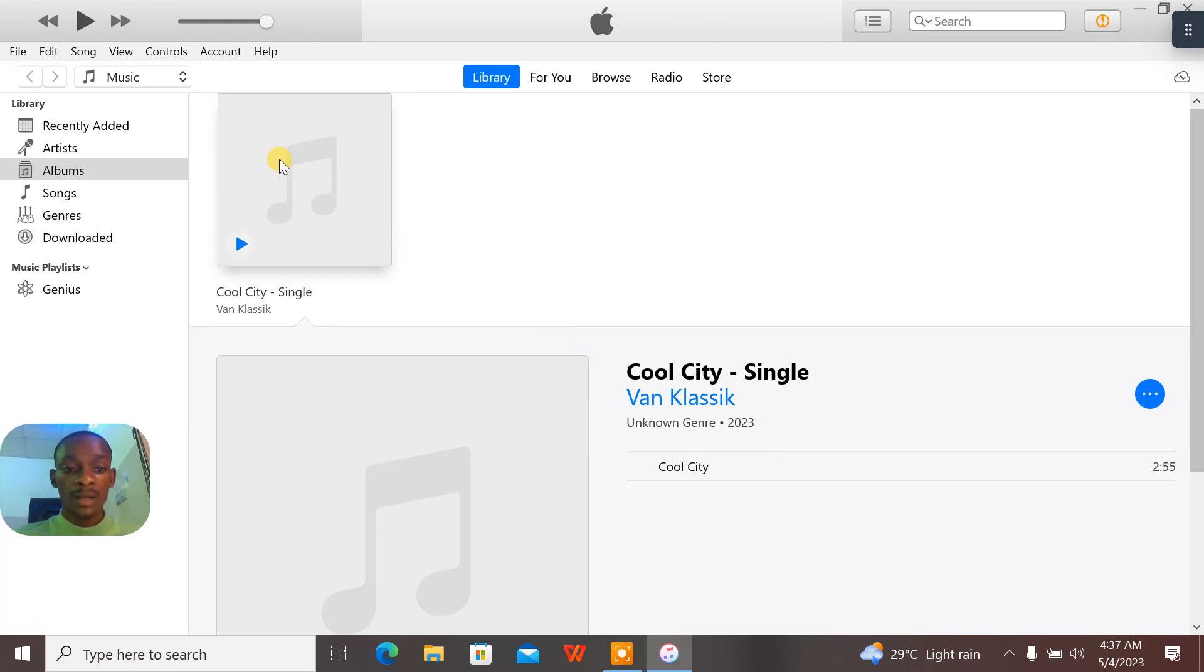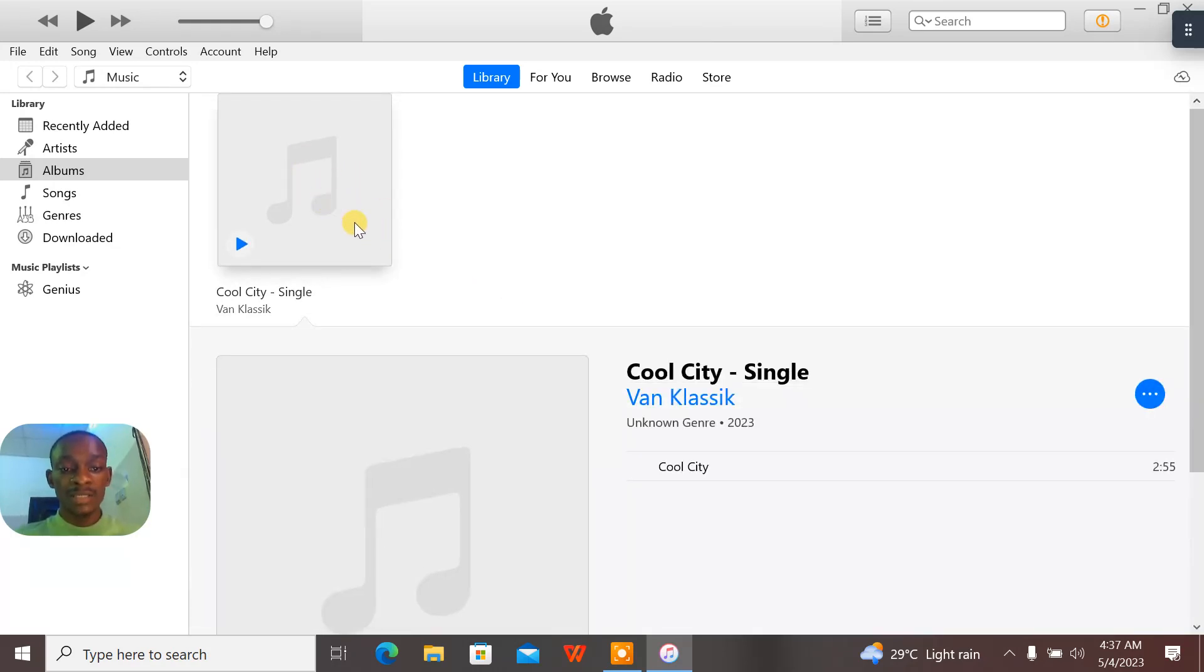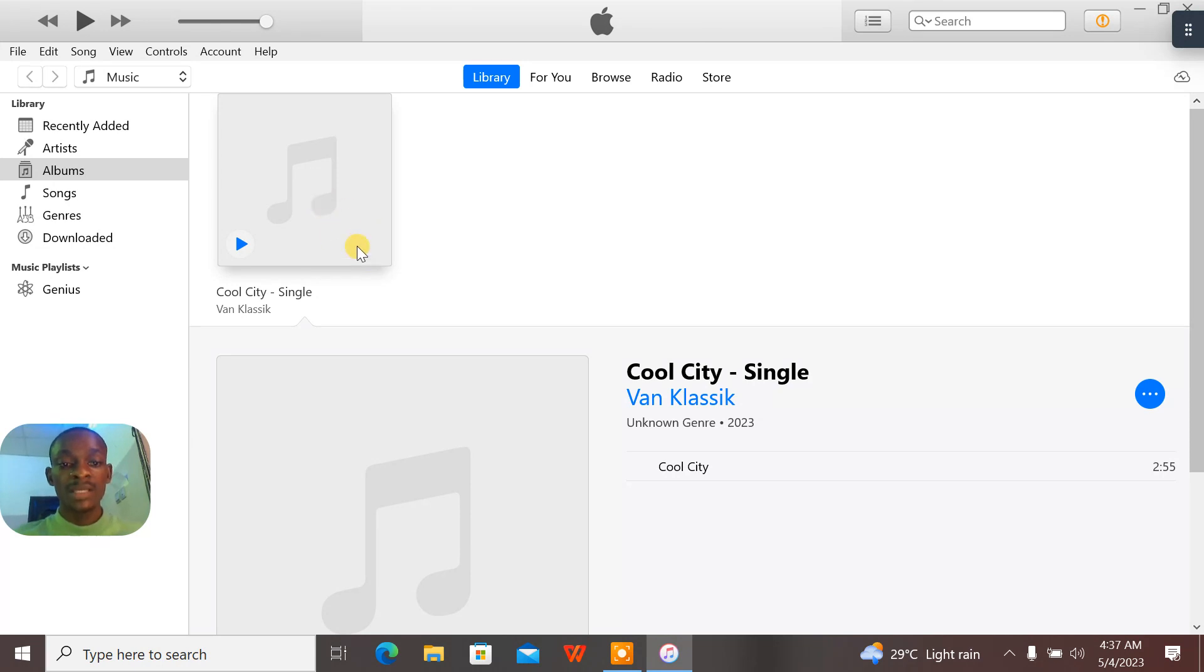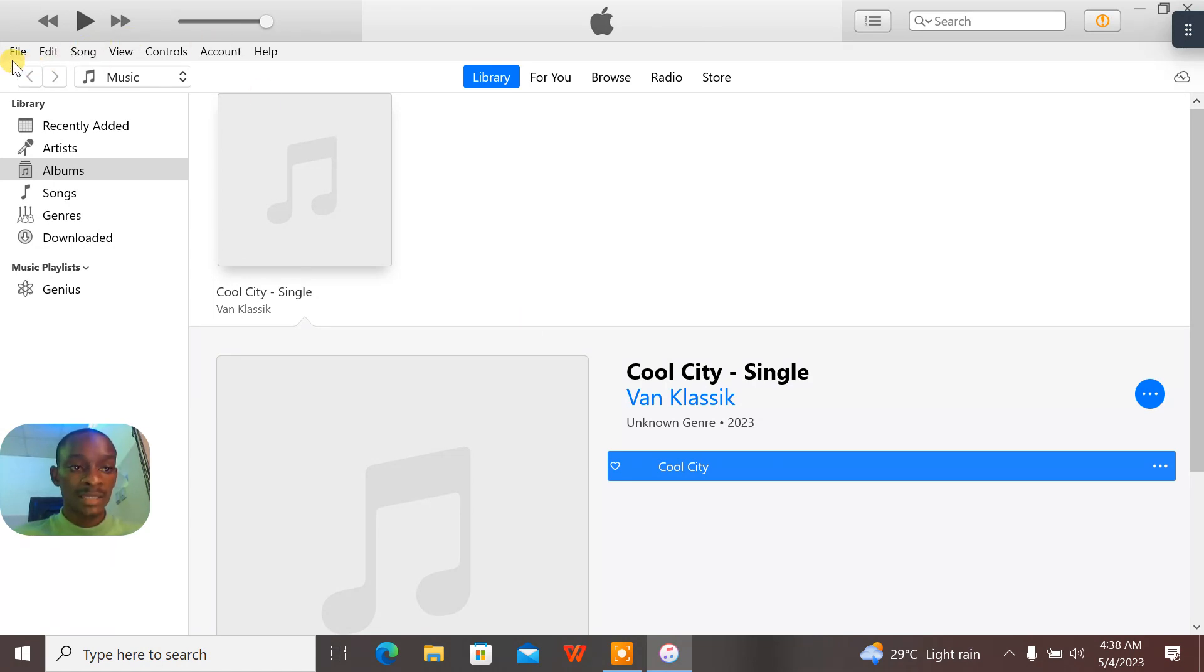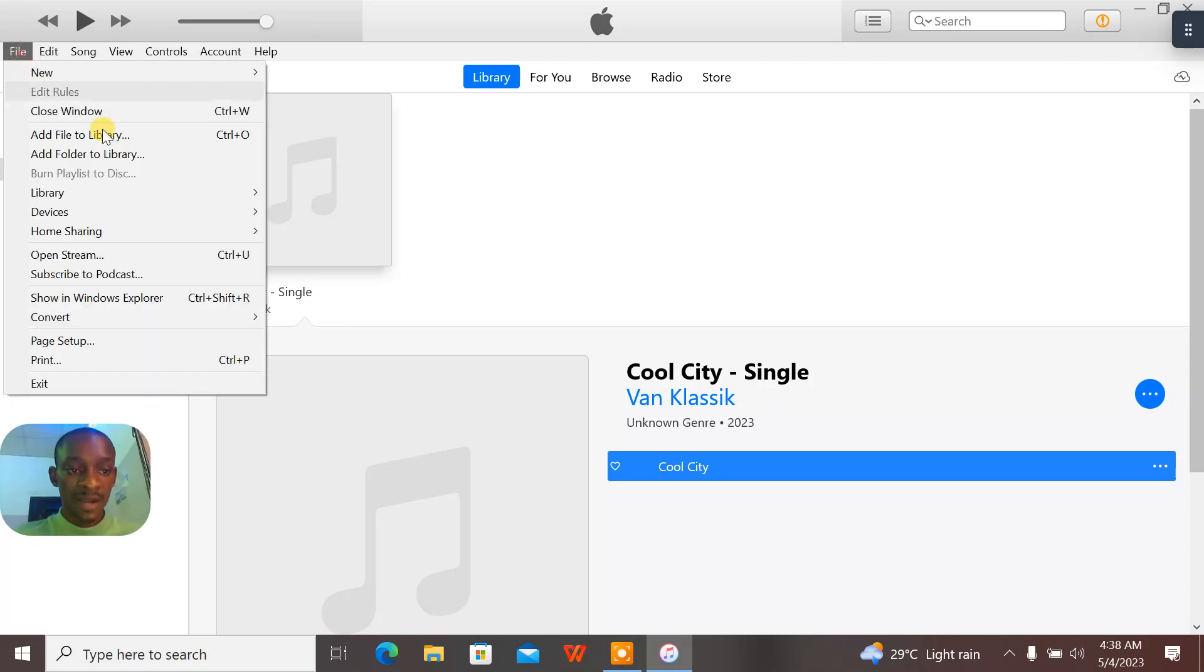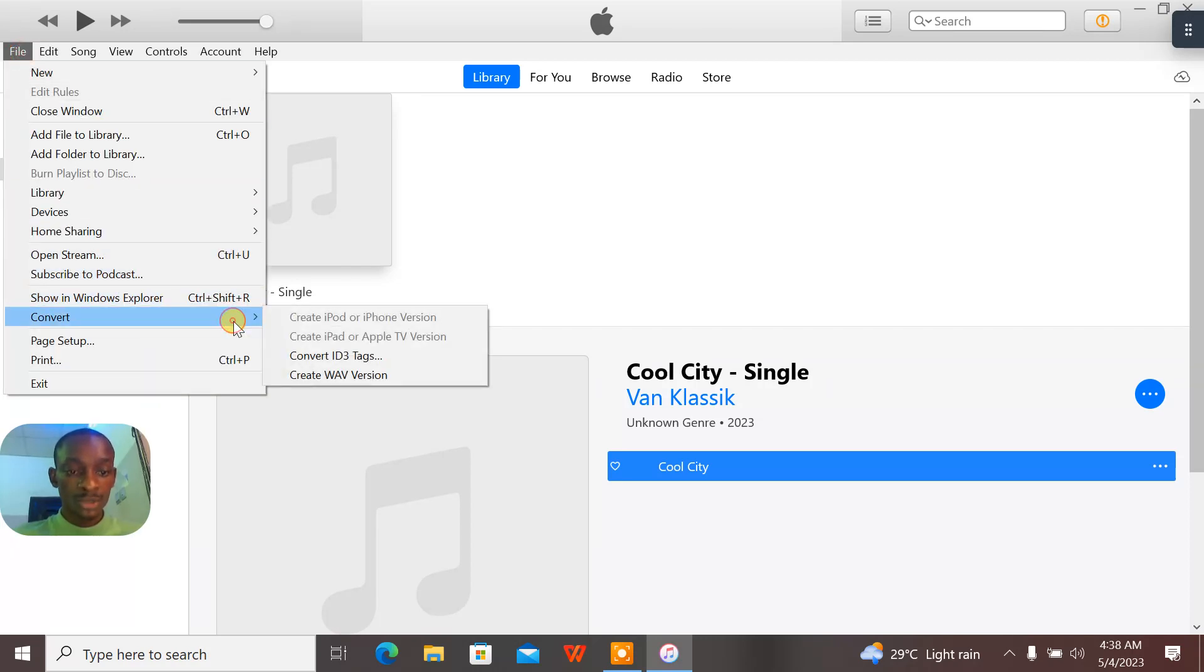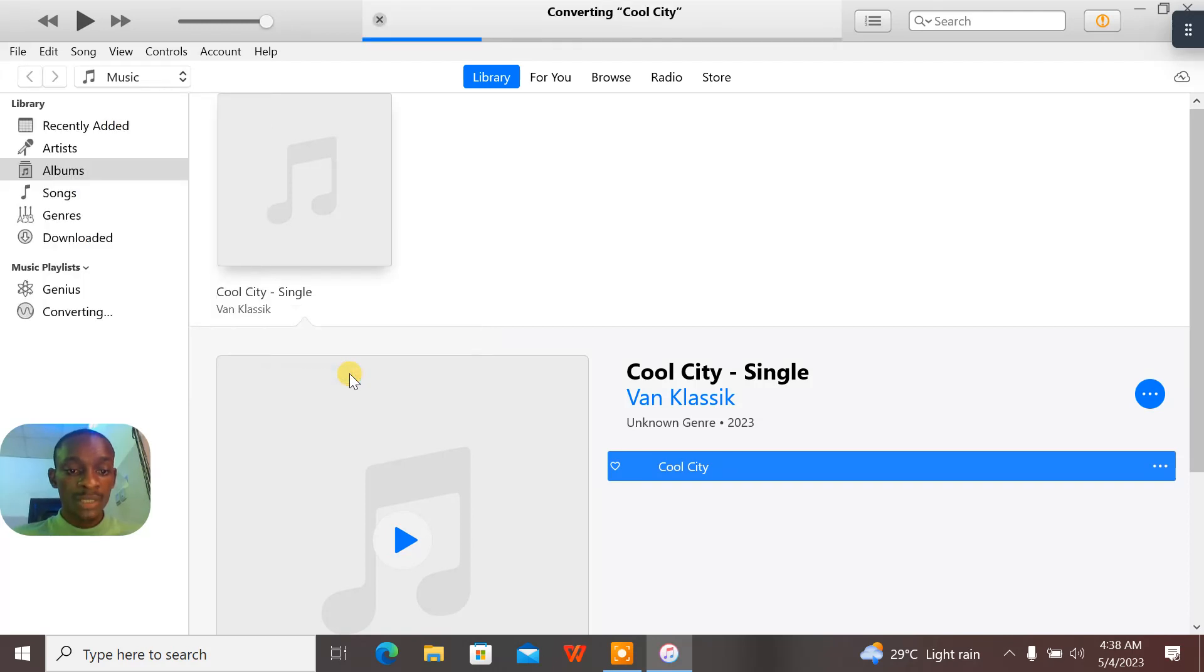Now the issue that most artists make is thinking they highlight here. No, you should highlight here. When you highlight here, what next? You go to your File, you go to Convert, create WAV version.